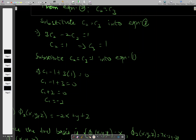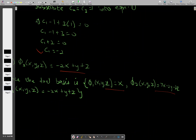Therefore the dual basis is: phi 1 = x, phi 2 = 7x - 2y - 3z, and phi 3 = -2x + y + z. This is the end of this lesson. Thank you.